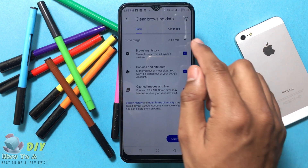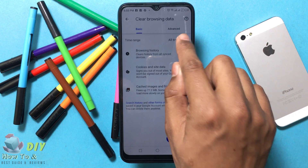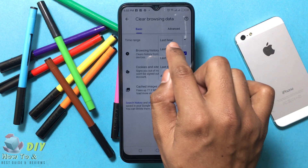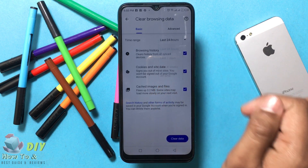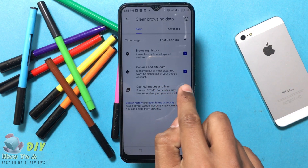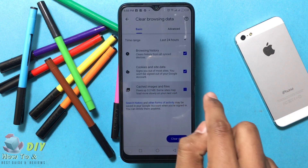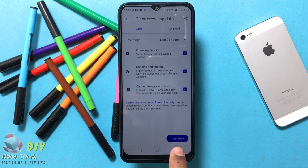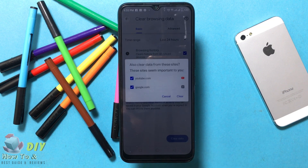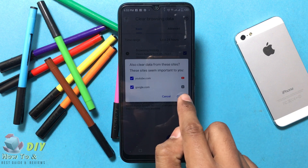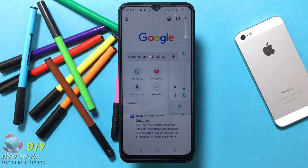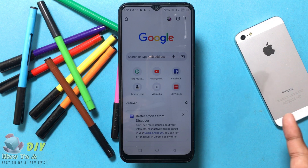Tap All and select time. I'm selecting Last 24 Hours. Then select Cache Images or Files and tap the Clear Data button to clear the cache. Tap Clear Data and then tap Clear.